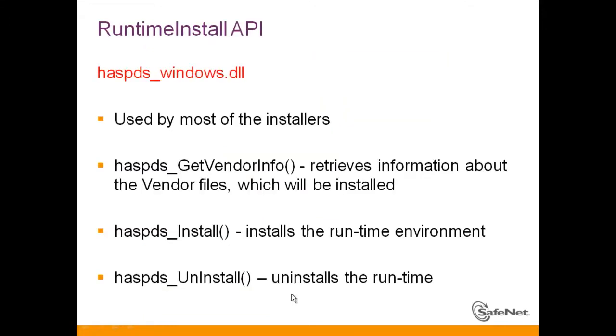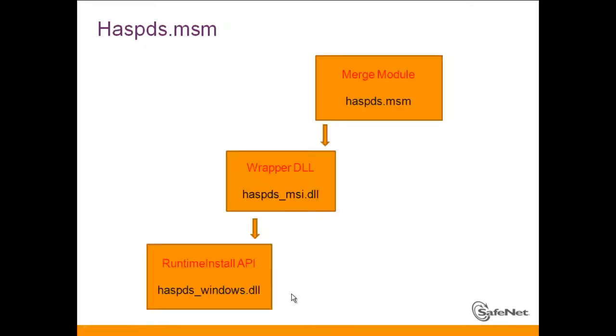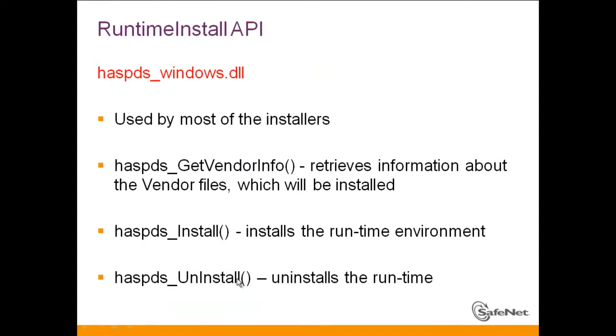Now what do we have in the Runtime Install API? As a matter of fact this is the core of all the installation of the Hasp. What do we have inside this API? We have a Get Vendor Info function in order to retrieve the information about this Runtime. Obviously we have Hasp DS Install and Hasp DS Uninstall.